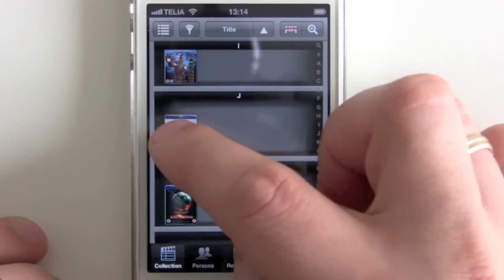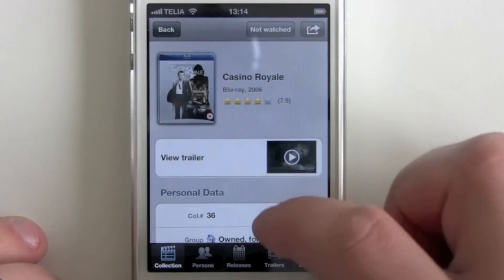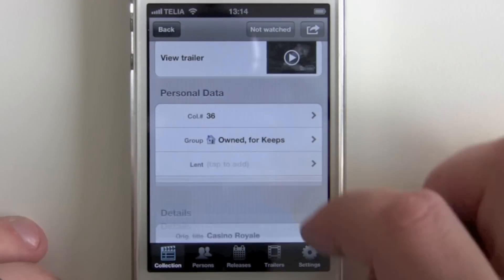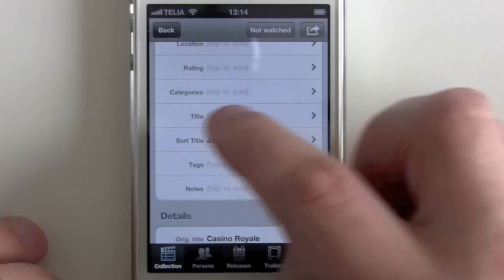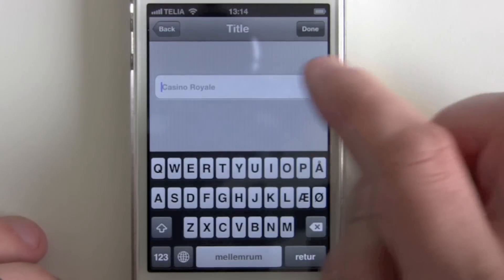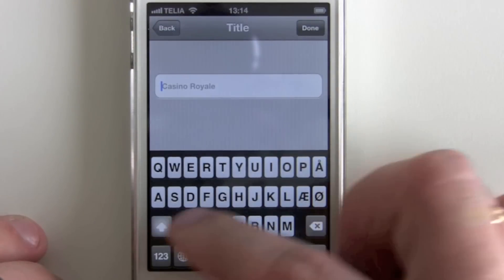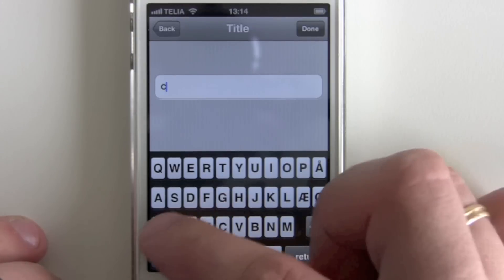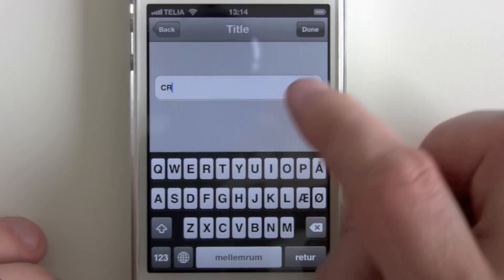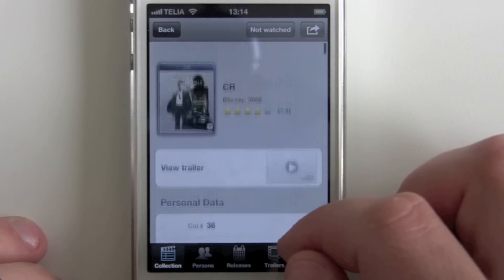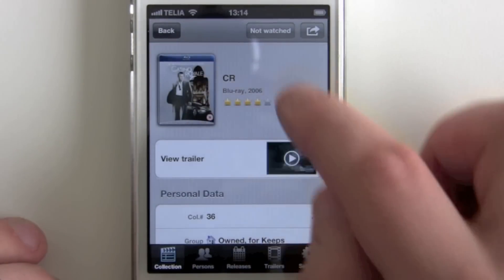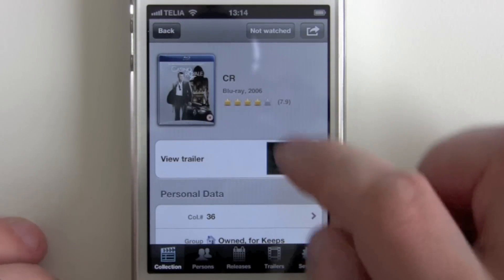If we go back in we could have customized the title in the same way, so this could have been shown as CR. And the title here is now shown as CR.